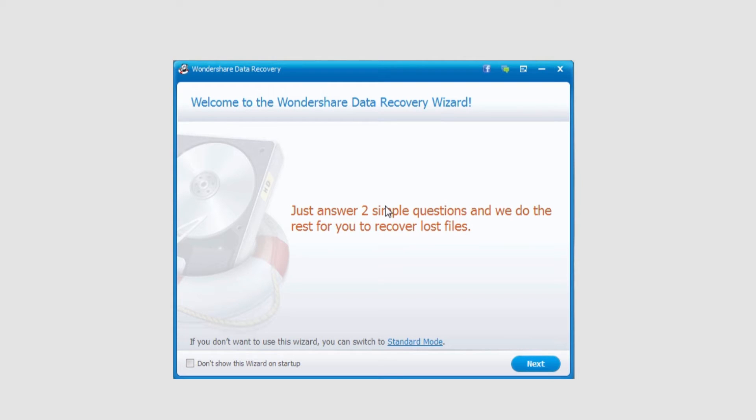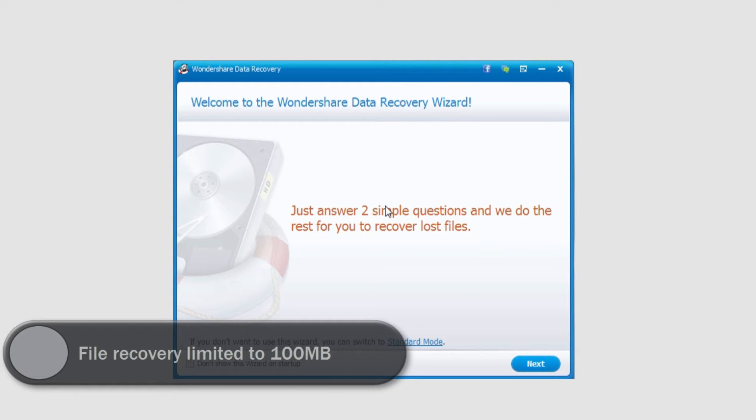The first thing to note is there is either the trial version or the full version. If you purchase it, of course you get the full version, but most people do start off with the trial version. With the trial version, you have everything you have in the full version, except file recovery is limited to only 100 megabytes.